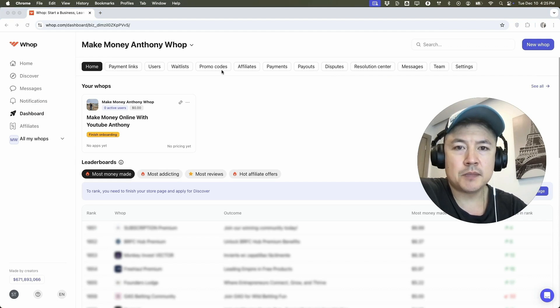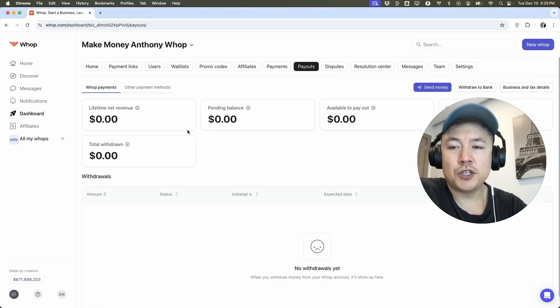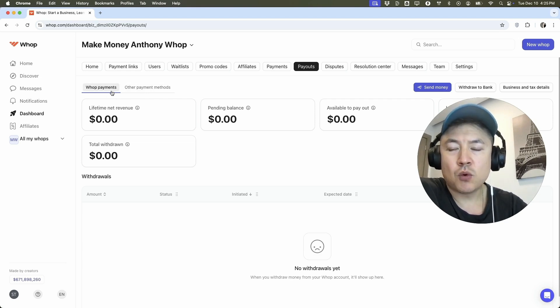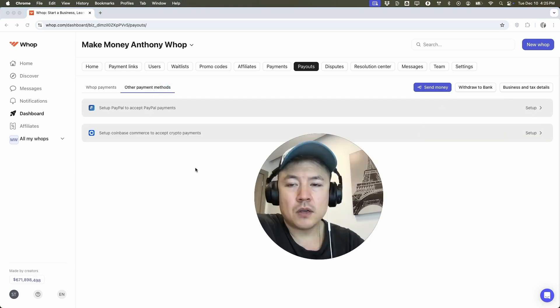Once you do that, you're going to see this menu here at the top and you want to click here on payouts. Once you do that, you're going to see these two options right here, Whop payments. This is so you can accept credit cards. However, in order to link your PayPal, you're going to click here, other payment methods.